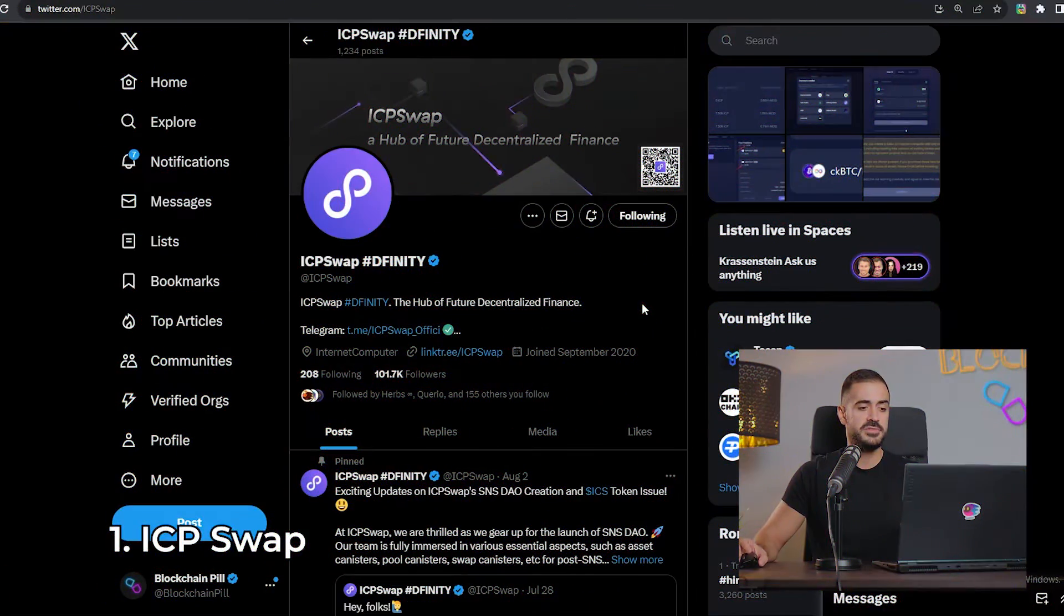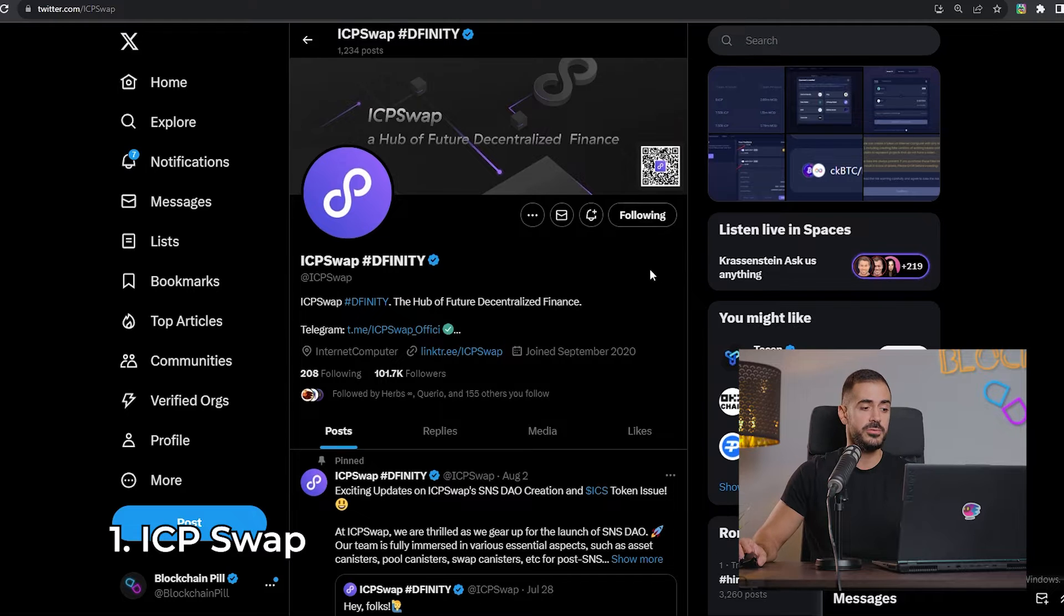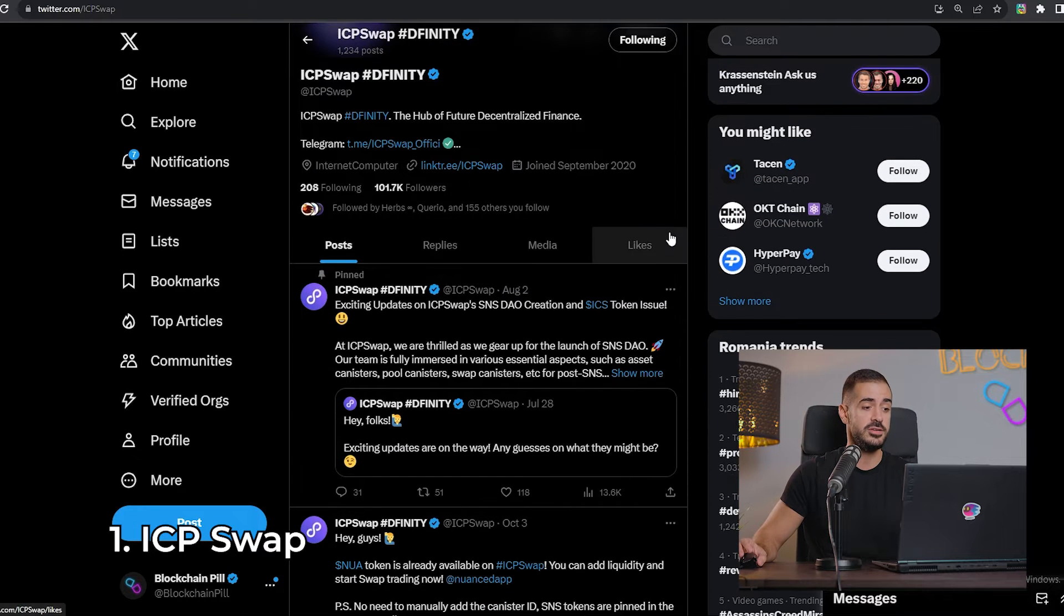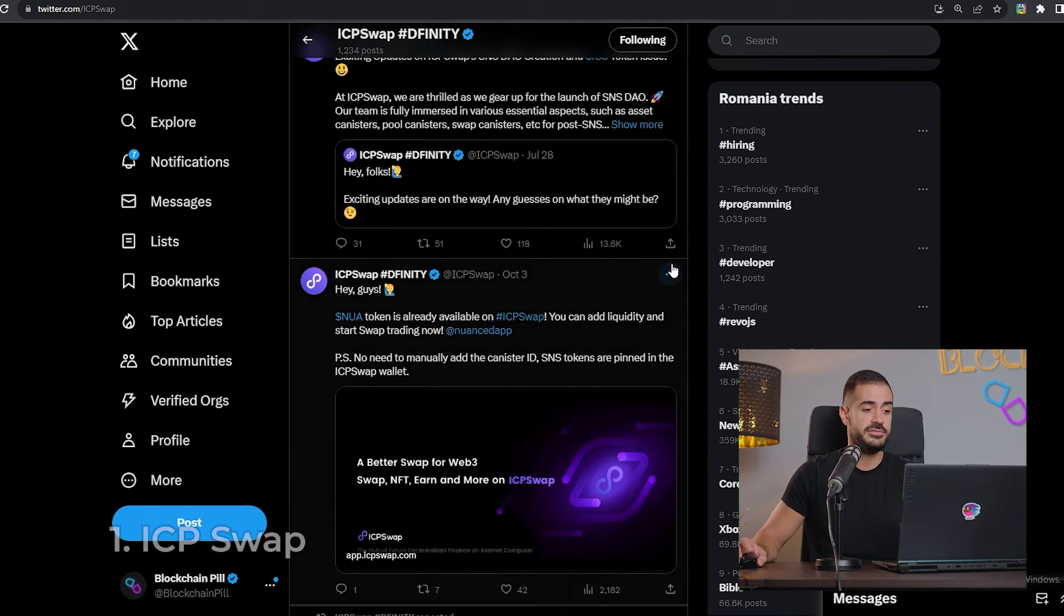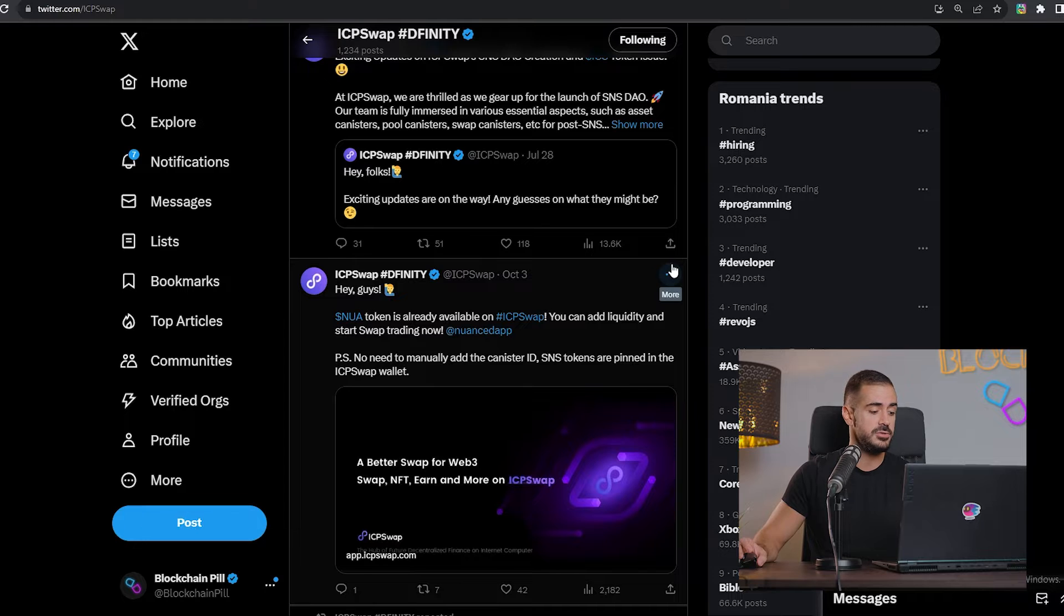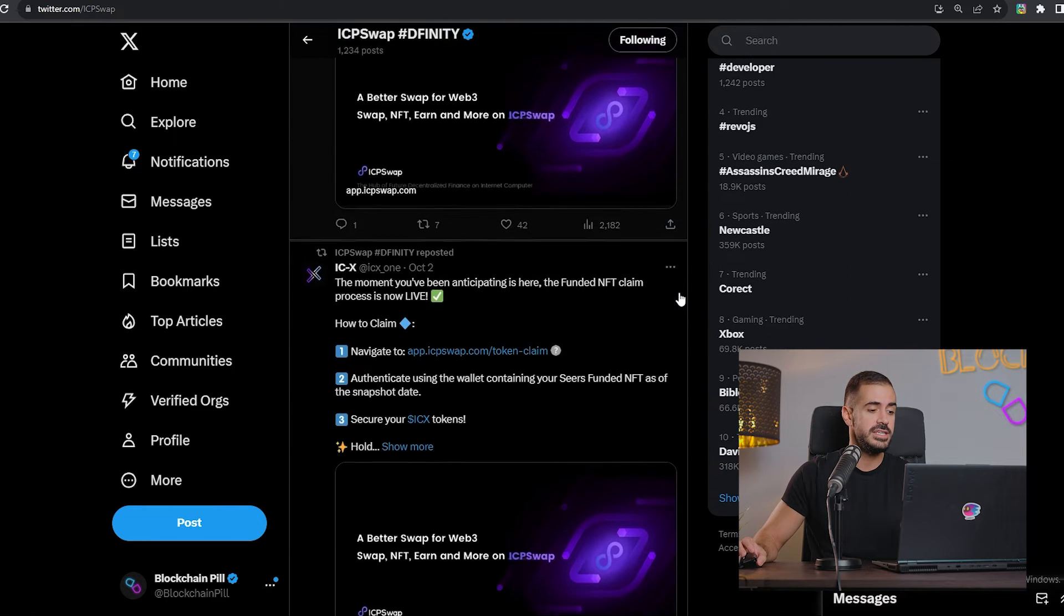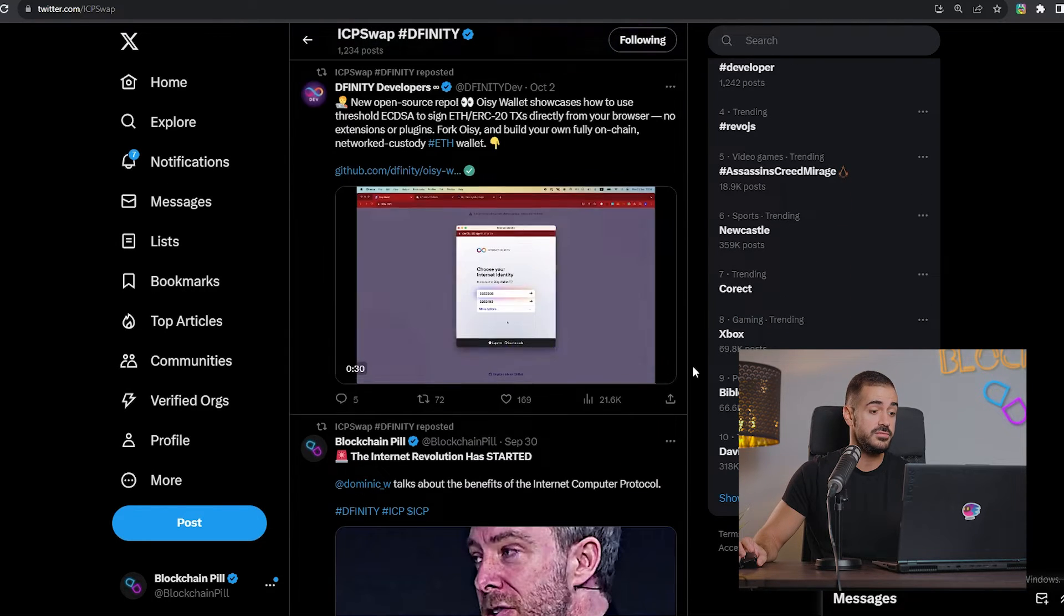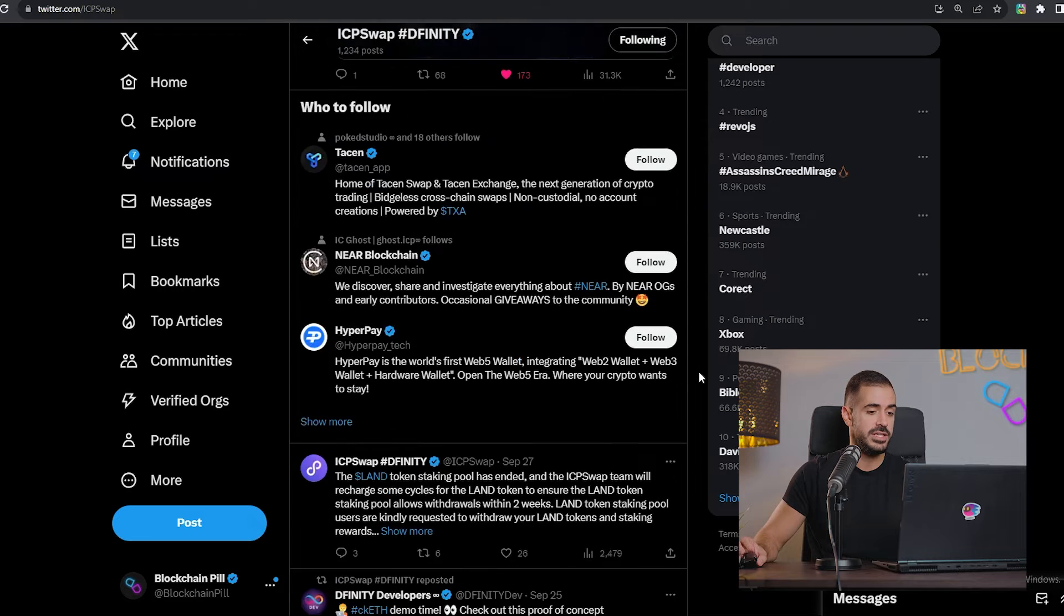ICP Swap is the first one that we're gonna have a look at, and we're on their Twitter right now. They have a huge following, over 100,000 followers. They are pretty active on Twitter, posting all kinds of updates, listing new tokens, and doing a lot of work, which I think is great to see.